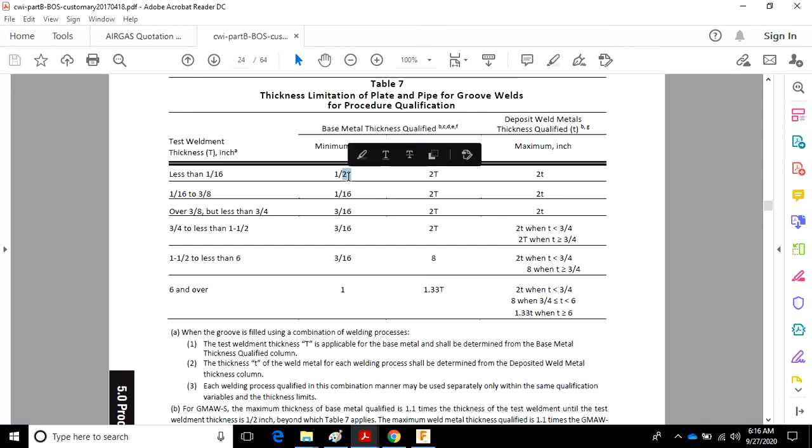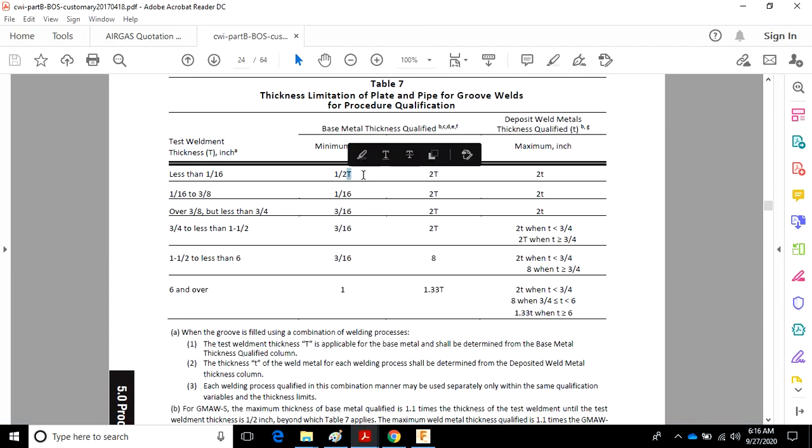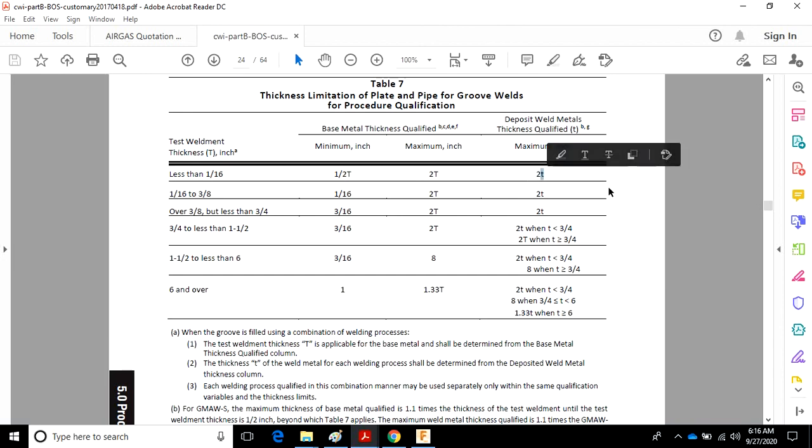You know, uppercase T, as far as the majority of welding codes and specifications that I've seen, typically refers to base metal thickness. Lowercase t, shown over here, typically refers to deposit weld metal thickness.